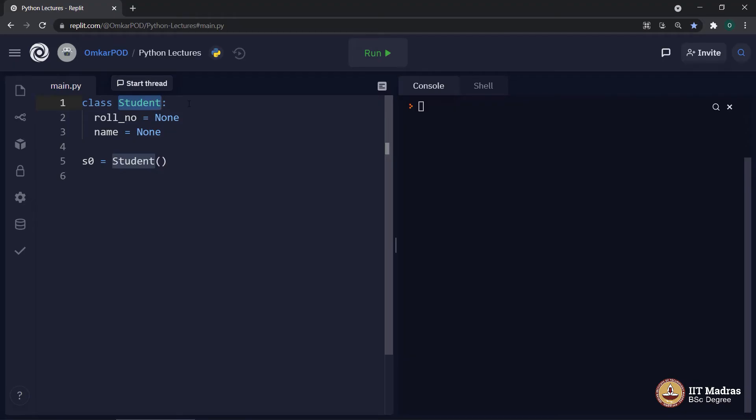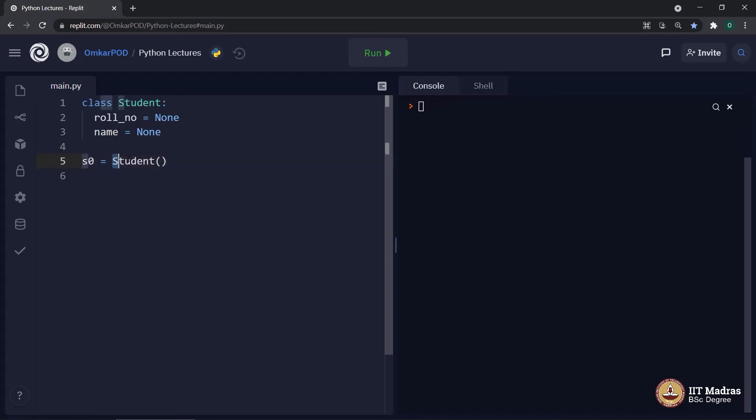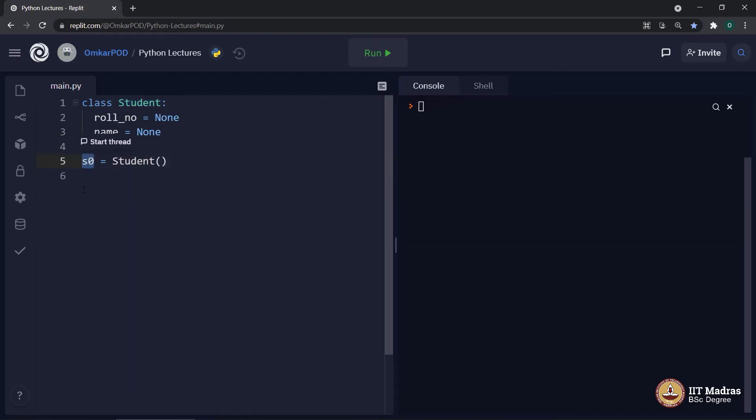And the name of that function is always same, which is given to the class. And in programming terms, this special function is referred as constructor. Why constructor? Let's go back to that same example. We use blueprint to construct houses. Same, we use class to construct objects. So, this is that constructor, which is used to construct objects.